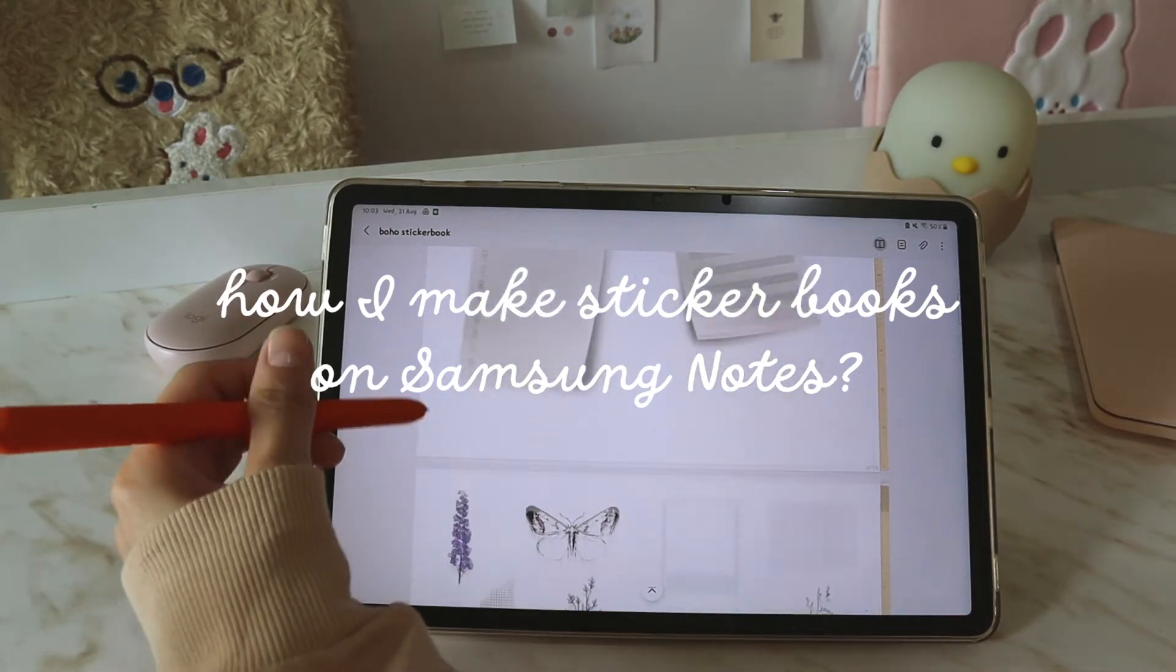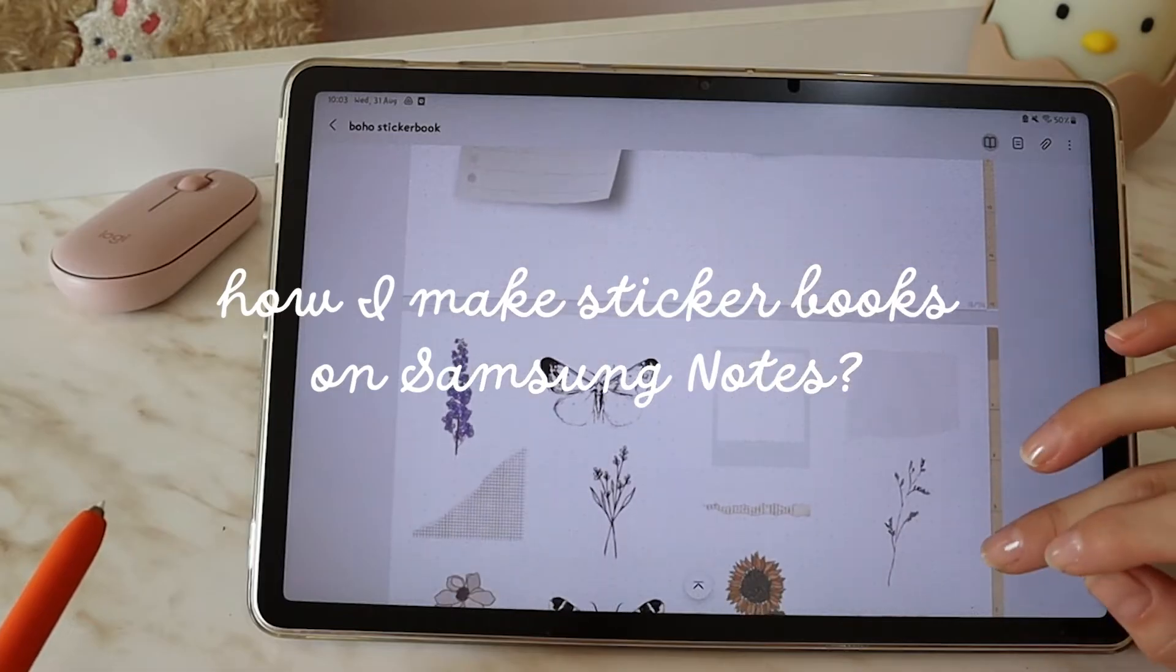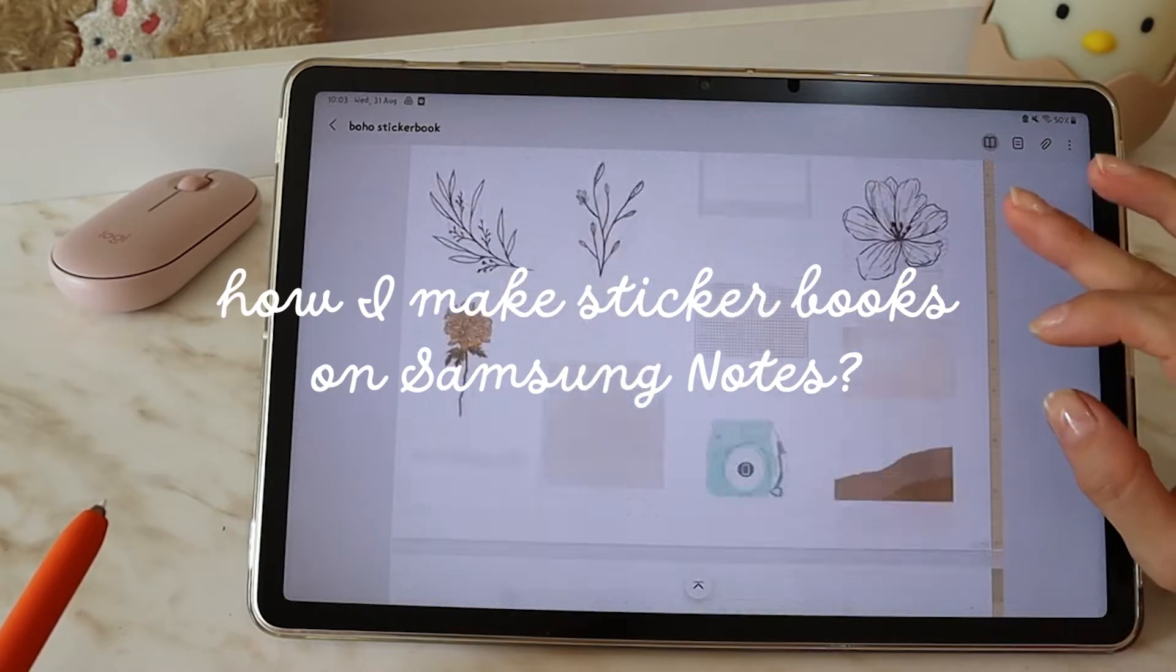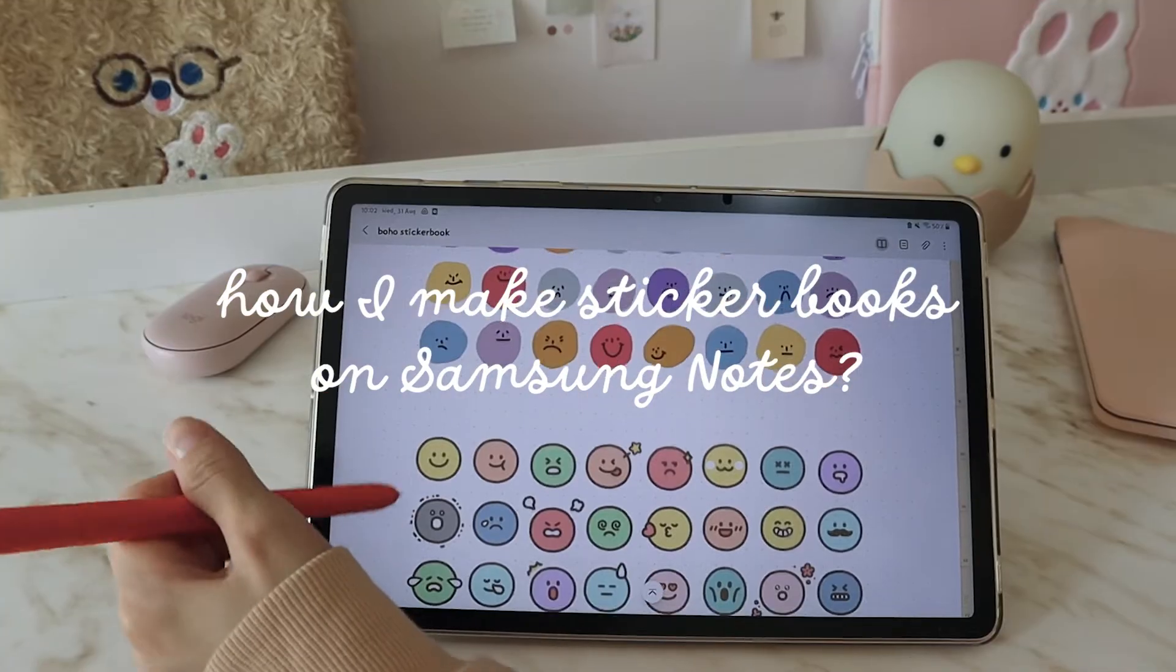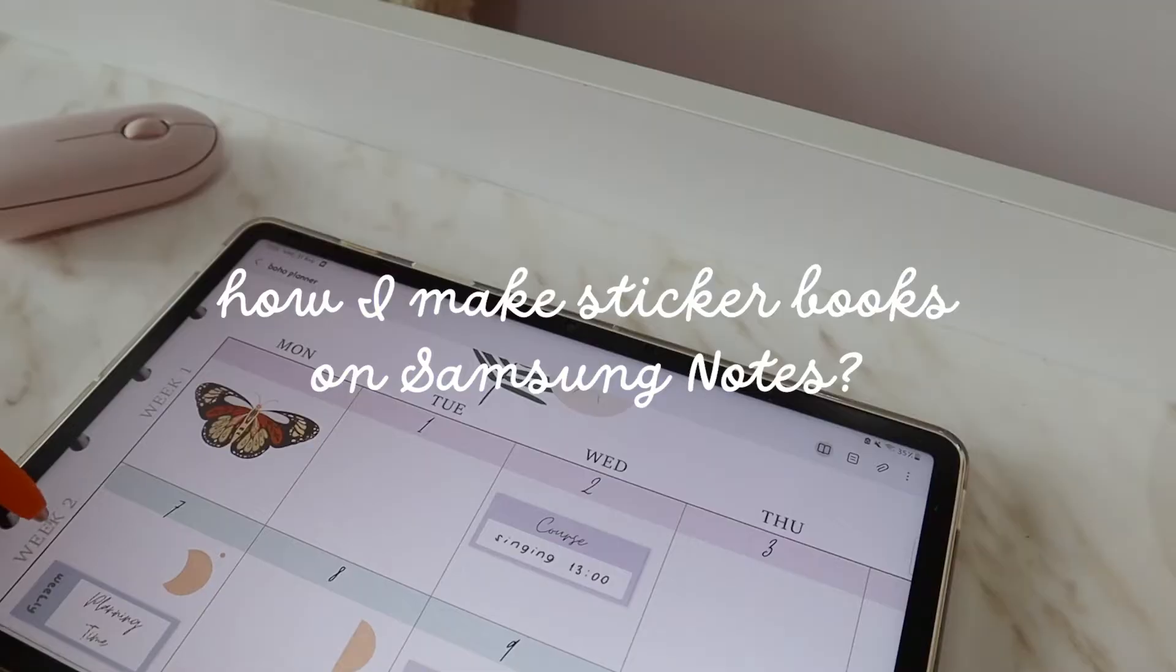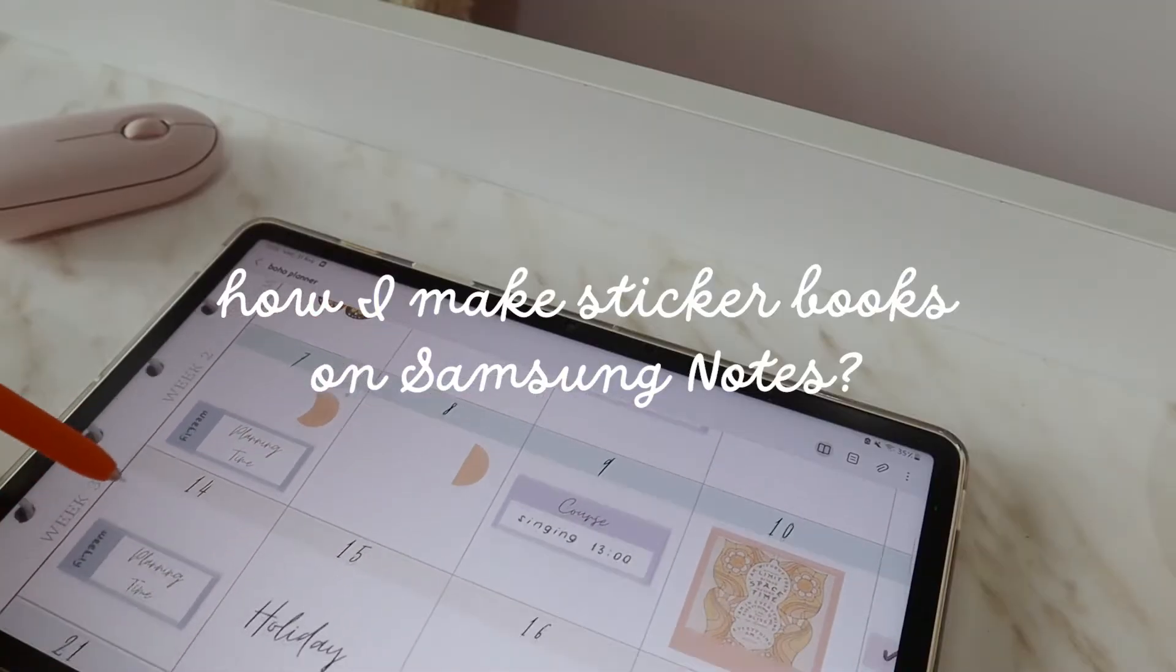Hello, in this video I will be talking about how I make sticker books and how to use freebie sticker books, where to find stickers and how you can also make your sticker book. So let's begin.